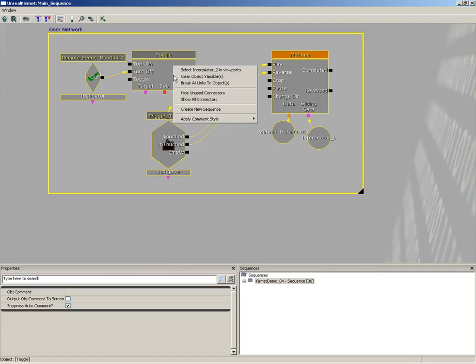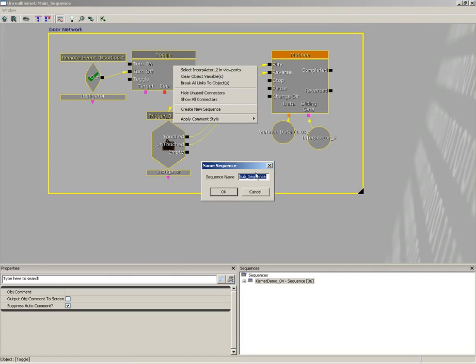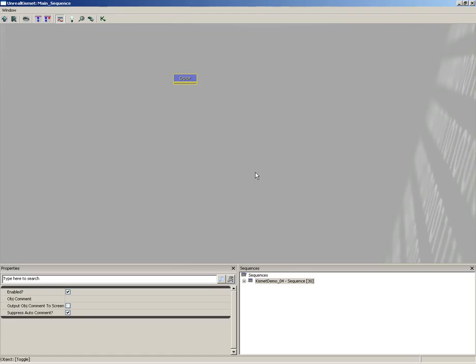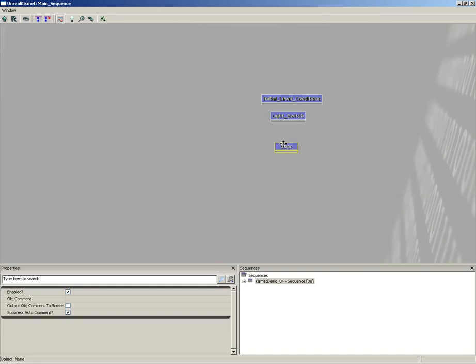Let's grab the next one, right-click, Create New Sequence, and we'll call this the door. And we'll drag this nearby as well.